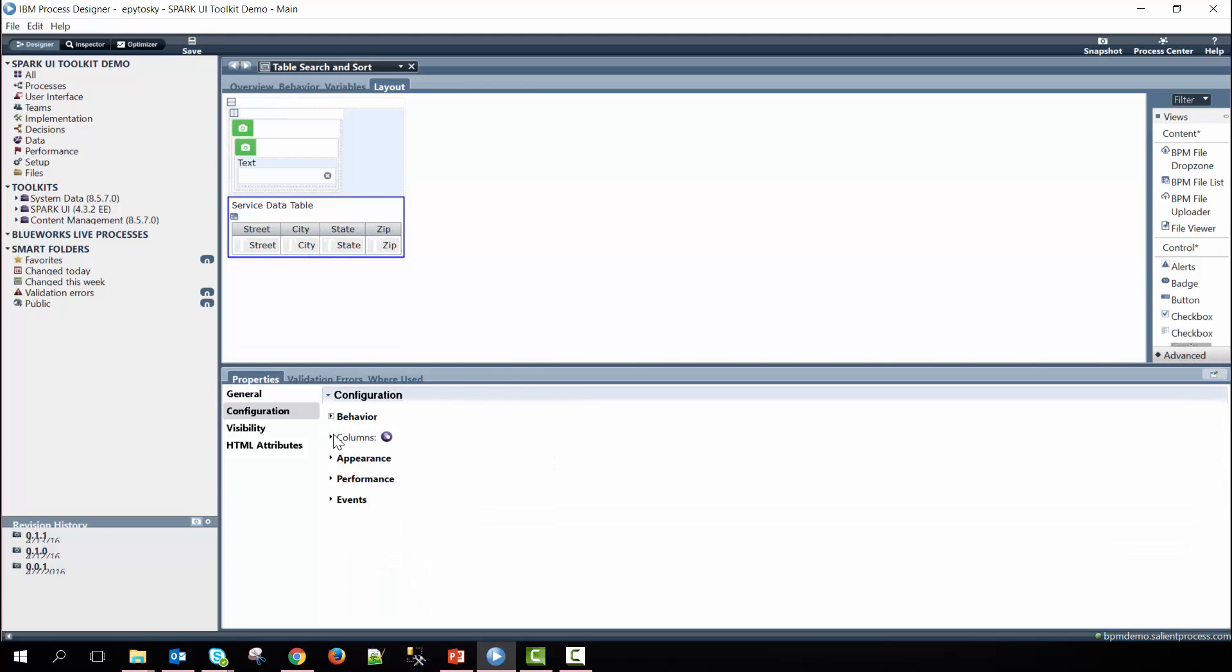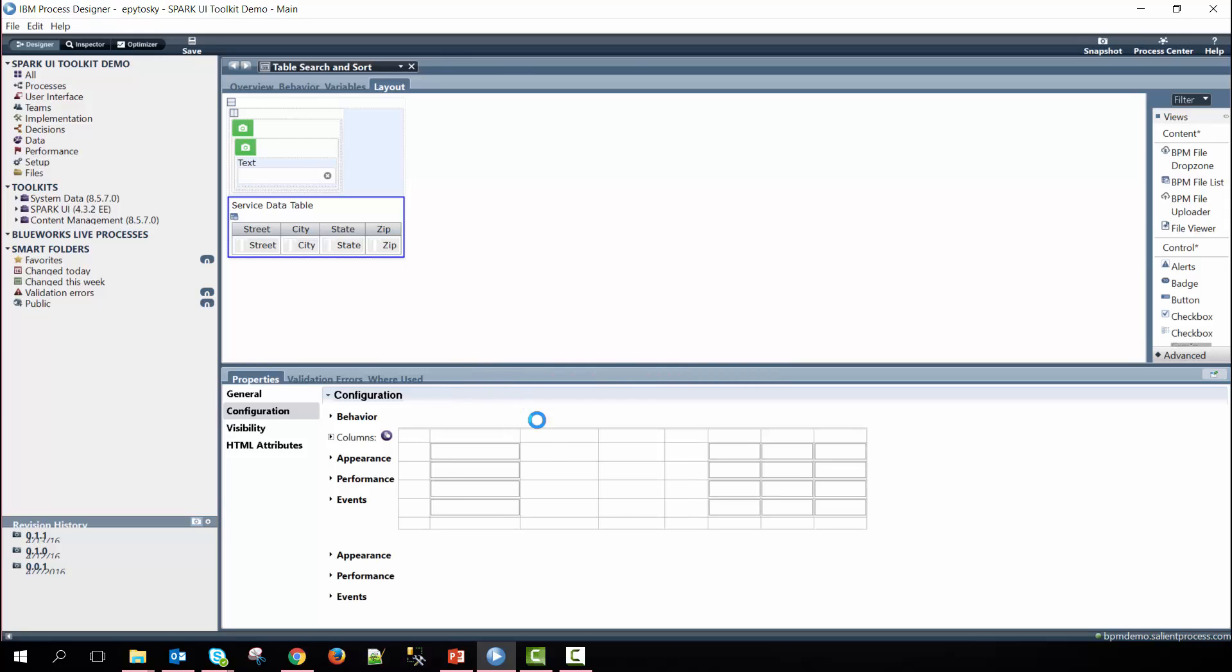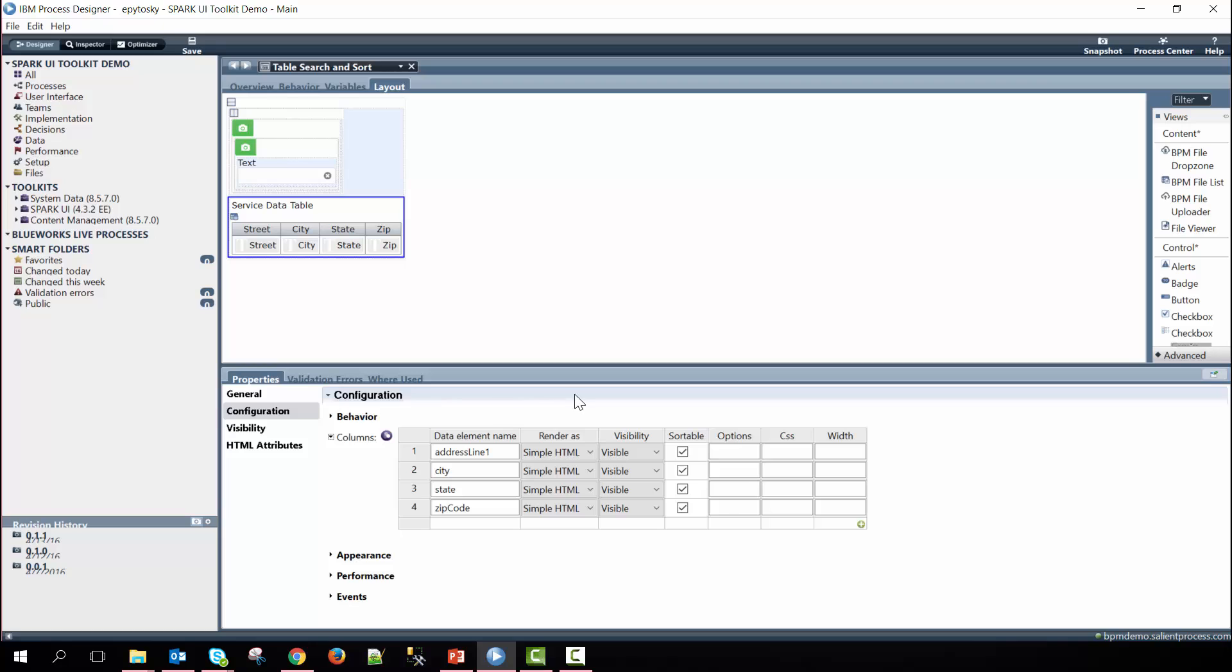Within the columns configuration option we have all four of the columns of the service data table defined here with their element names, rendering them as simple HTML so they're not views, and then making them sortable by checking this box here.